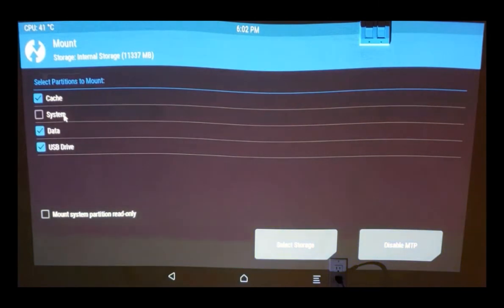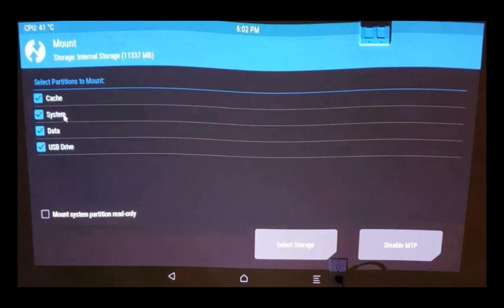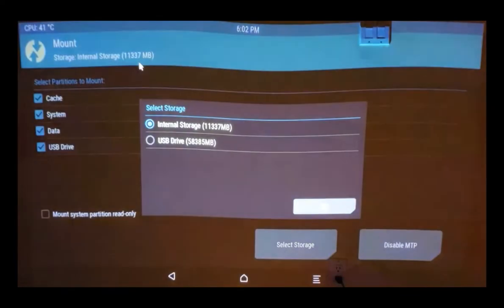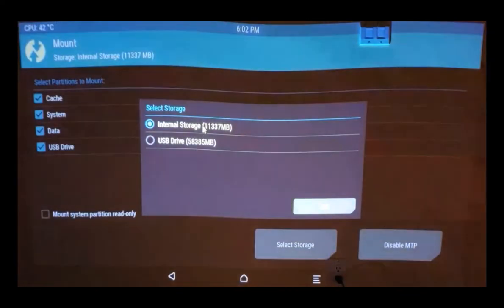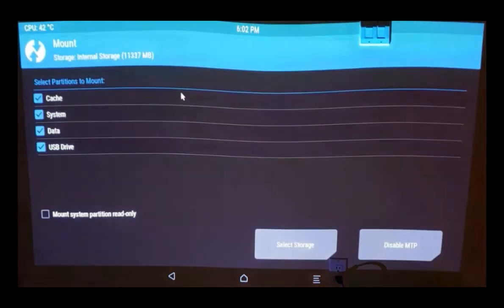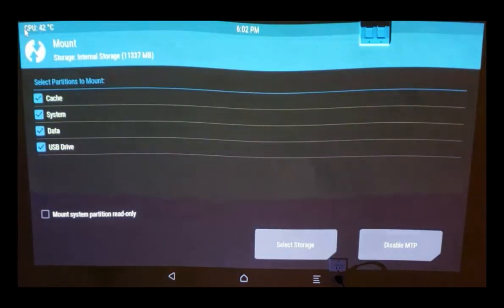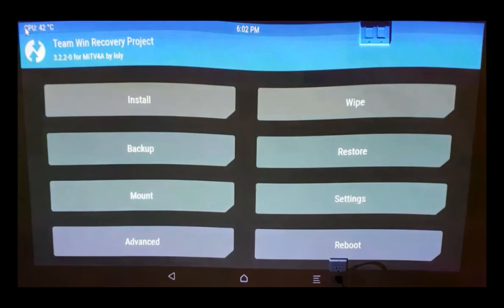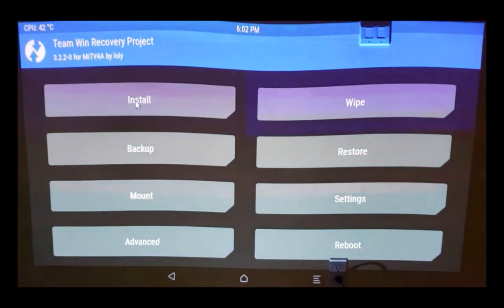By default, this has not been checked, so we're going to check this one. Select storage. Make sure that we're checking the internal storage only. With this, the system file system is mounted read-write and we can write over it. The next step is to install the Magisk software.